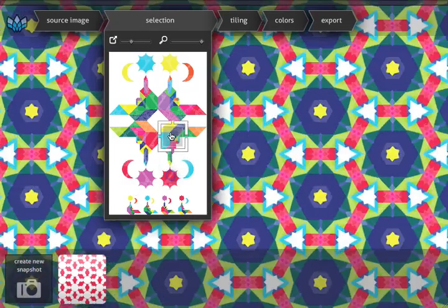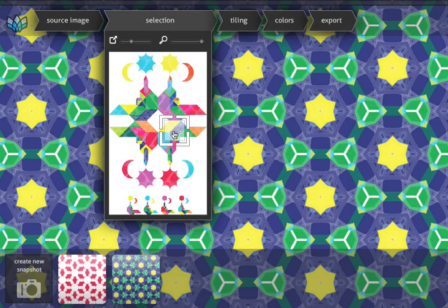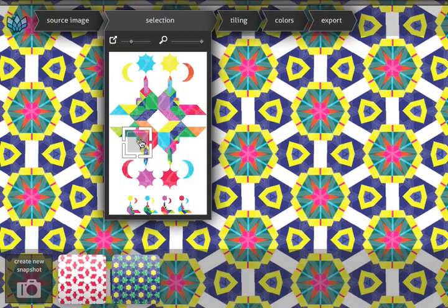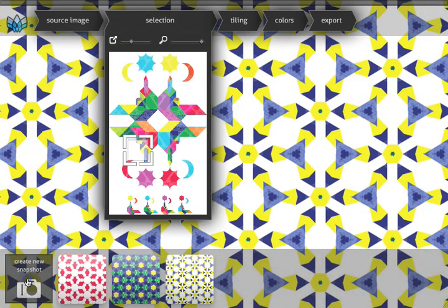If you like a pattern, you can save it as a snapshot. In this way, you can return to them later and refine your selection, tweak them a bit, or save them.